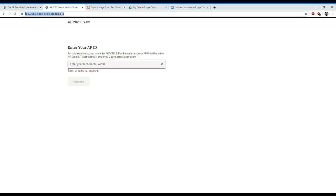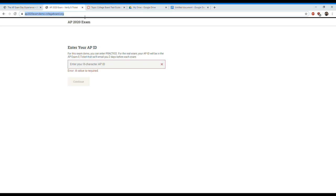They have this thing up that's basically an AP demo on how you can practice submitting your answers and all that stuff. I'm on AP 2020 exam demo collegeboard.org. You can just type that into a web browser. My recommendation for math people, I teach AP calculus, is you should have three things available to you.